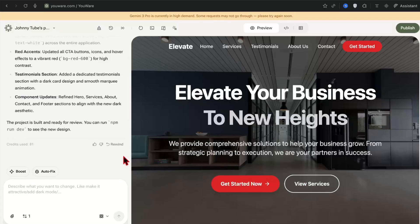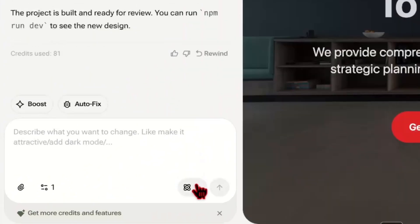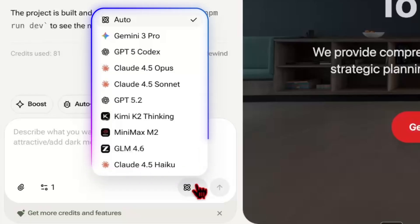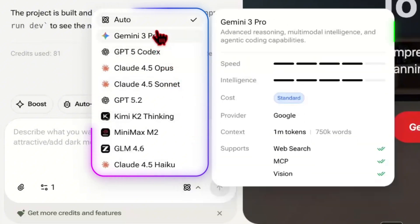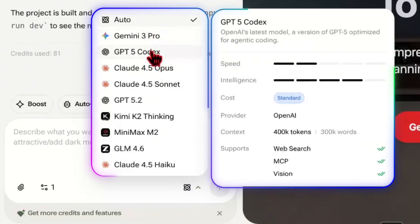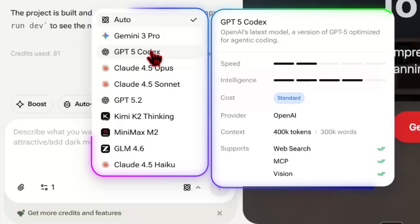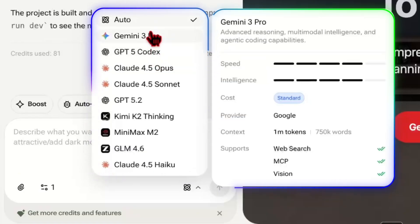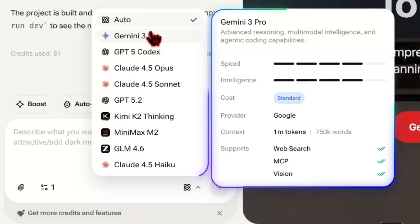While you're building your website you can also switch between models here. There's Gemini, ChatGPT5, there's Claude, there's Kimmy, there's Minimax, there's GLM. For those of you who don't know what this means, it basically means that each model has a different speed and a different intelligence. You can always play around with these to see what's right for you. I usually go with auto, but one of my favorite ones is Gemini 3 because Gemini 3 is one of the smartest models in the entire world.